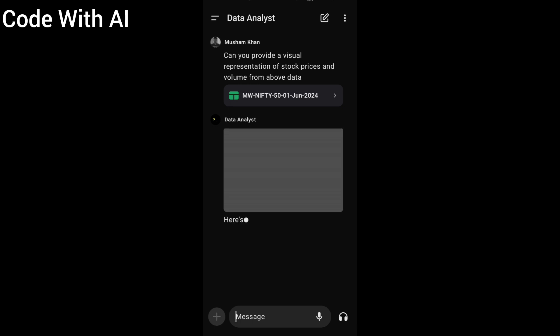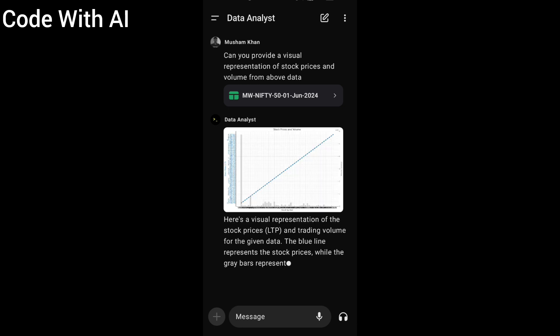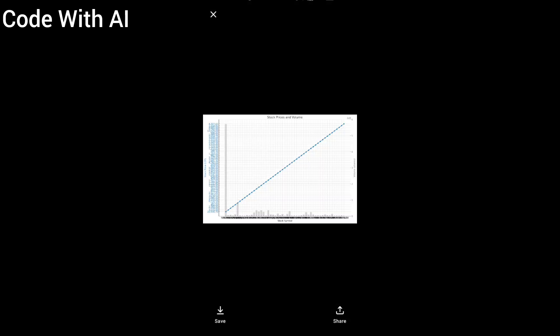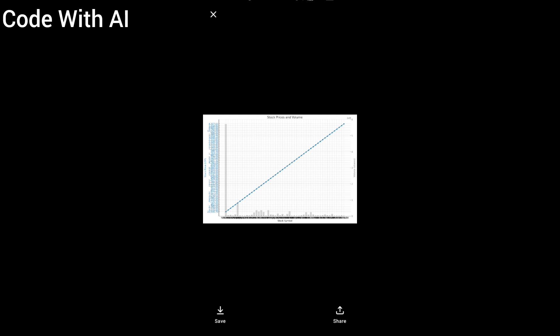Finished working, and here is our graph for visual representation of stock prices and volumes. It's a linear graph. I don't know if it's correct or not.